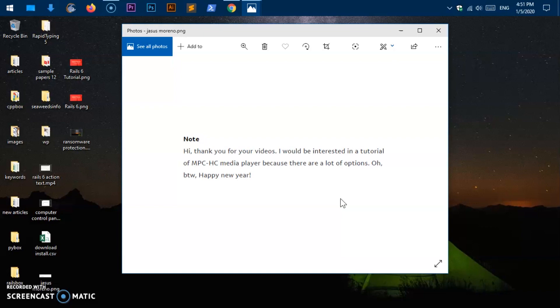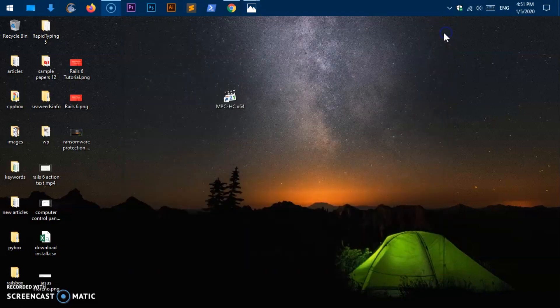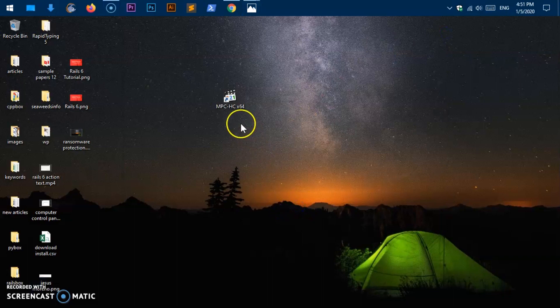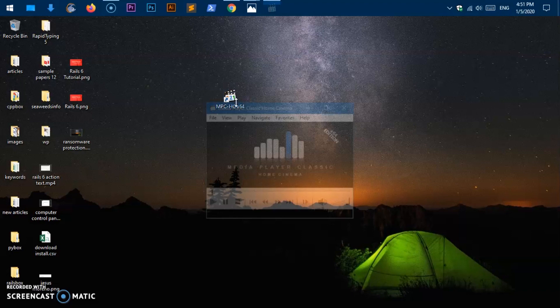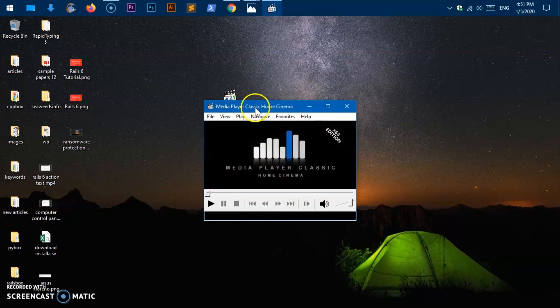So that's it. Let's go ahead and get started with the video and with this player. So awesome stuff. Here we are. And I've got MPC-HC 64-bit installed on my system.